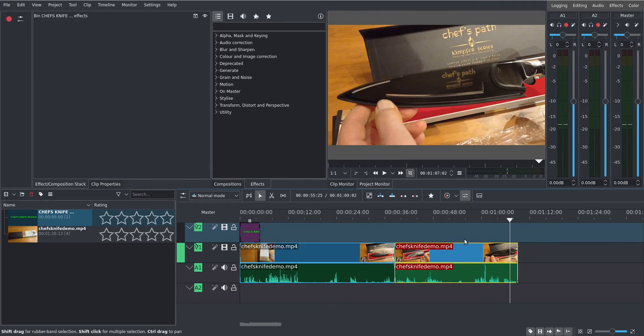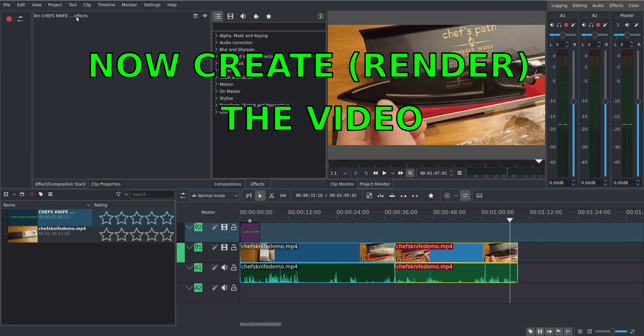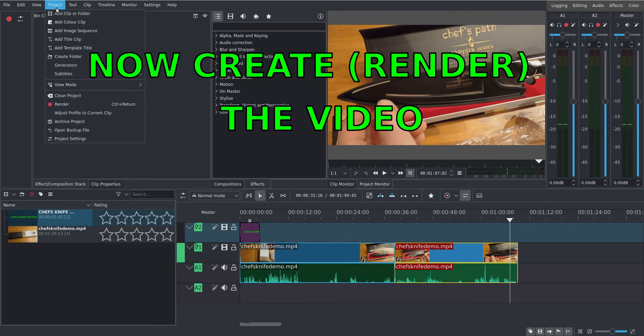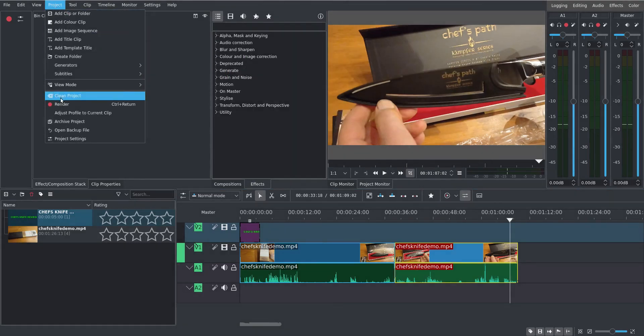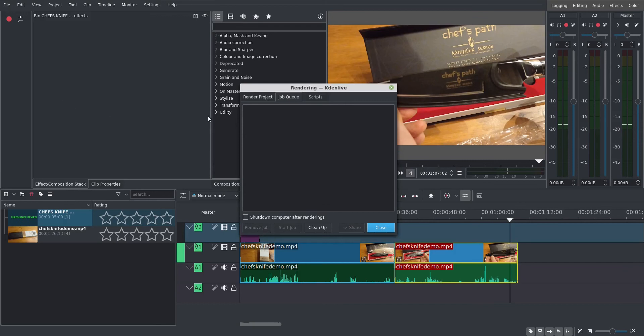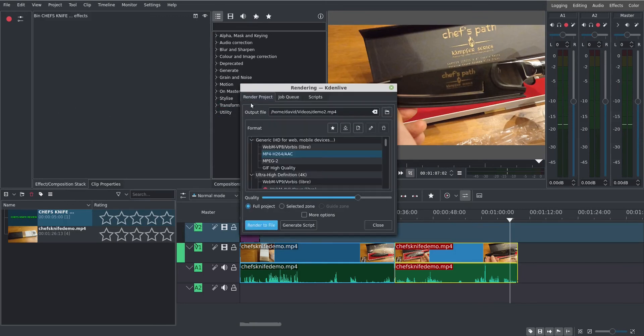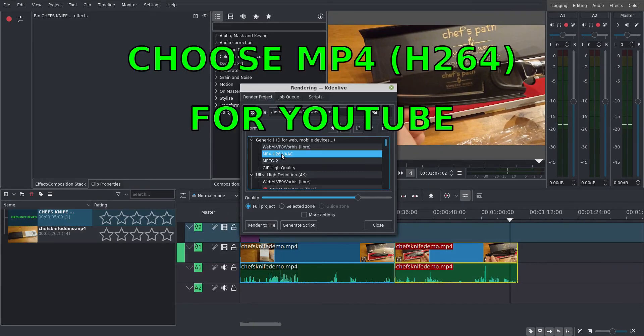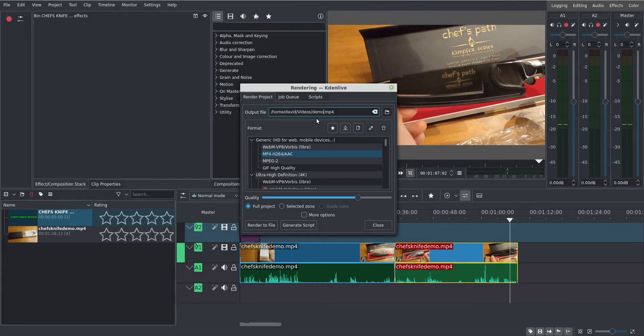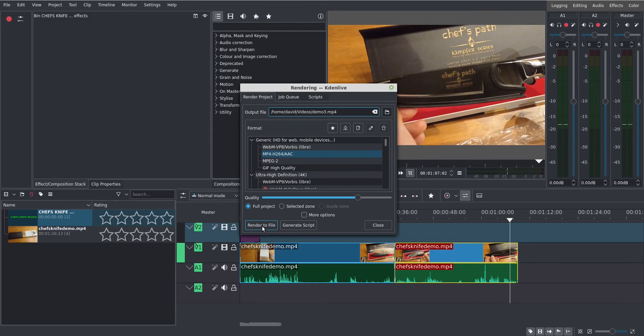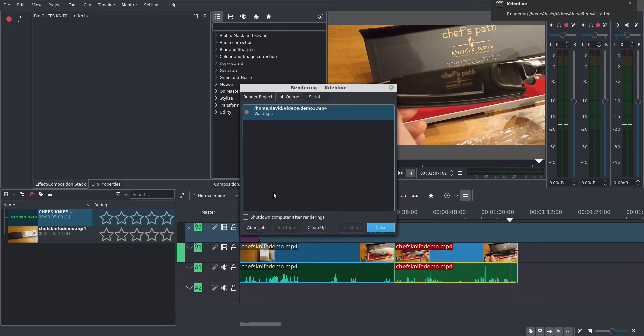Let's now create the video. It's going to go up on YouTube. So I go up to project, up on top here. And I want to render. I want mp4. And this is going to be demo 3. I want full project. I always want full project. And that's it. So I can now render to file. And that's going to take 3 minutes.